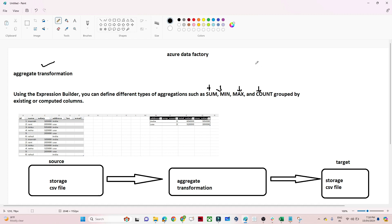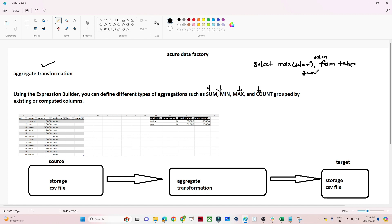In SQL, if you have to perform any aggregation, you write a query like 'SELECT MAX(salary) FROM table'. Similarly, if you have to group, you mention the column name and use GROUP BY. Here also, we have sum, min, max, and count functions, and we also have a group by concept so we can find the aggregation.